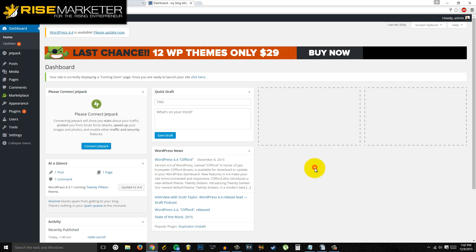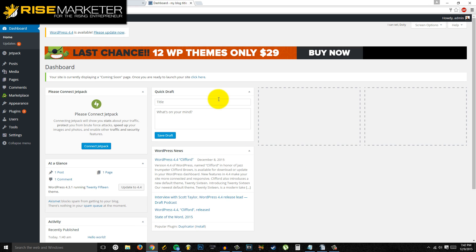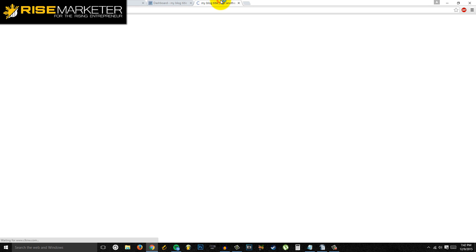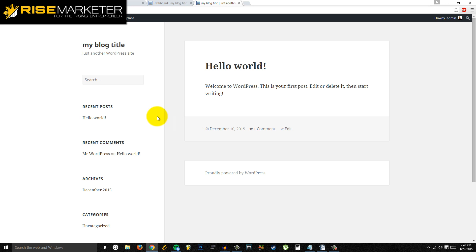Once everything is installed, go to the domain that you purchased and go to the admin login. You now have your blog completely live. From there you can pick a theme, customize it however you want, and you're pretty much set.